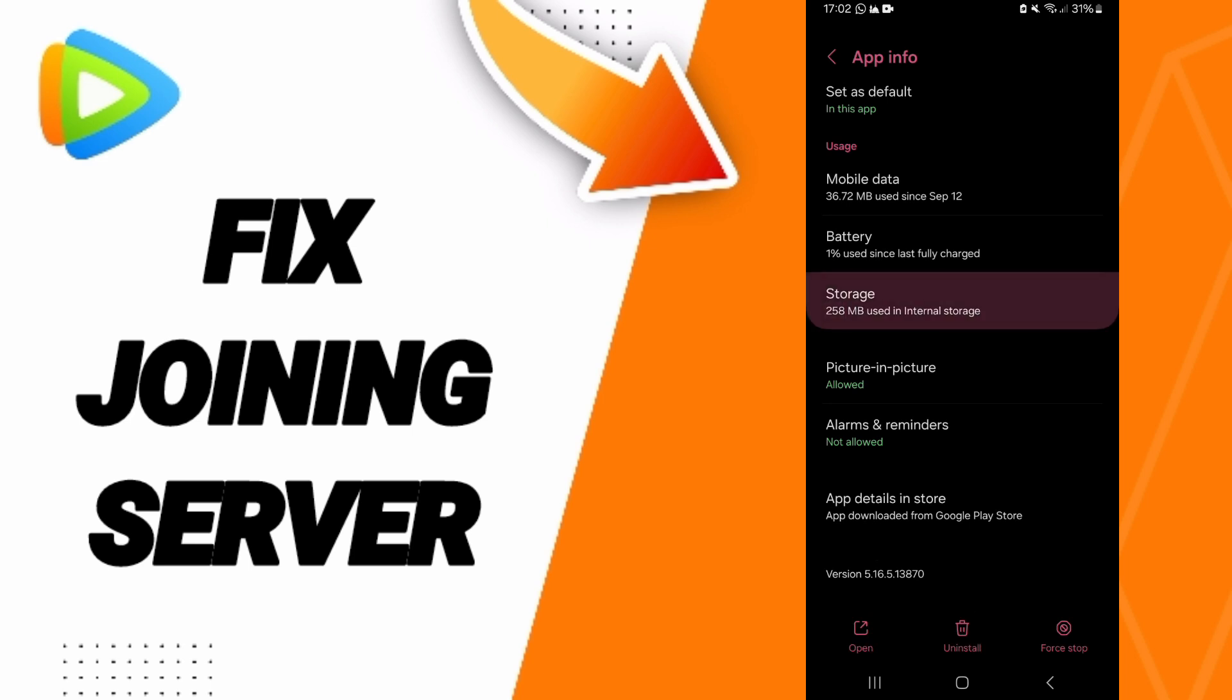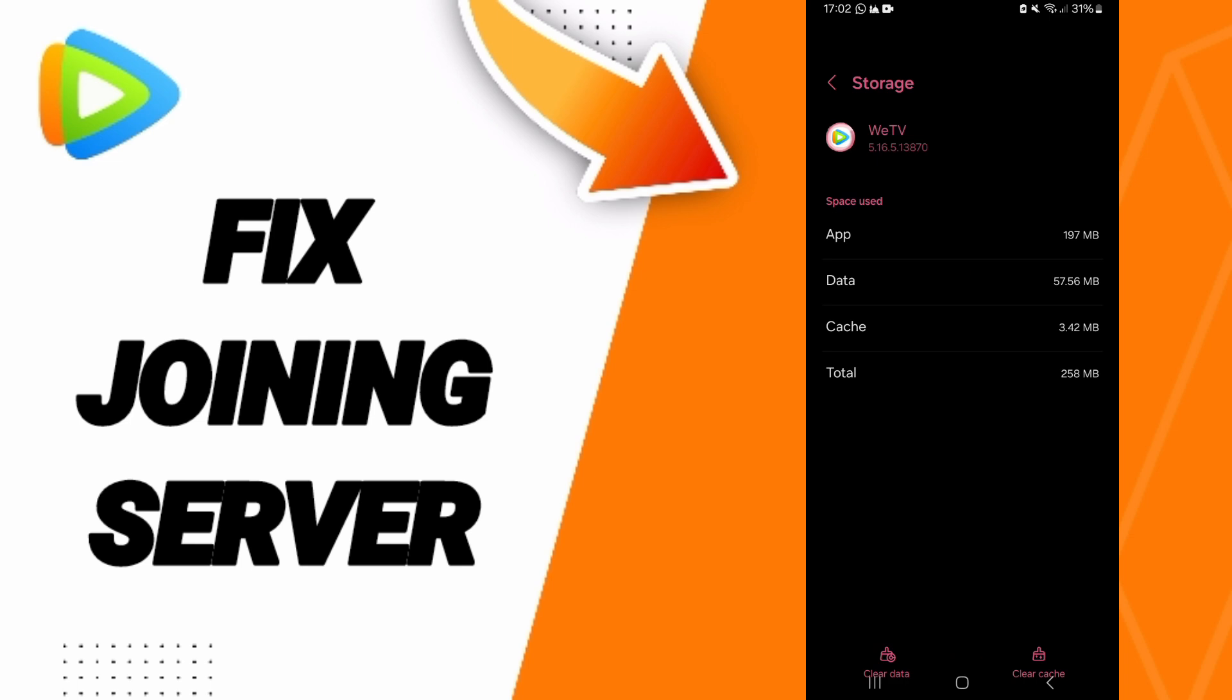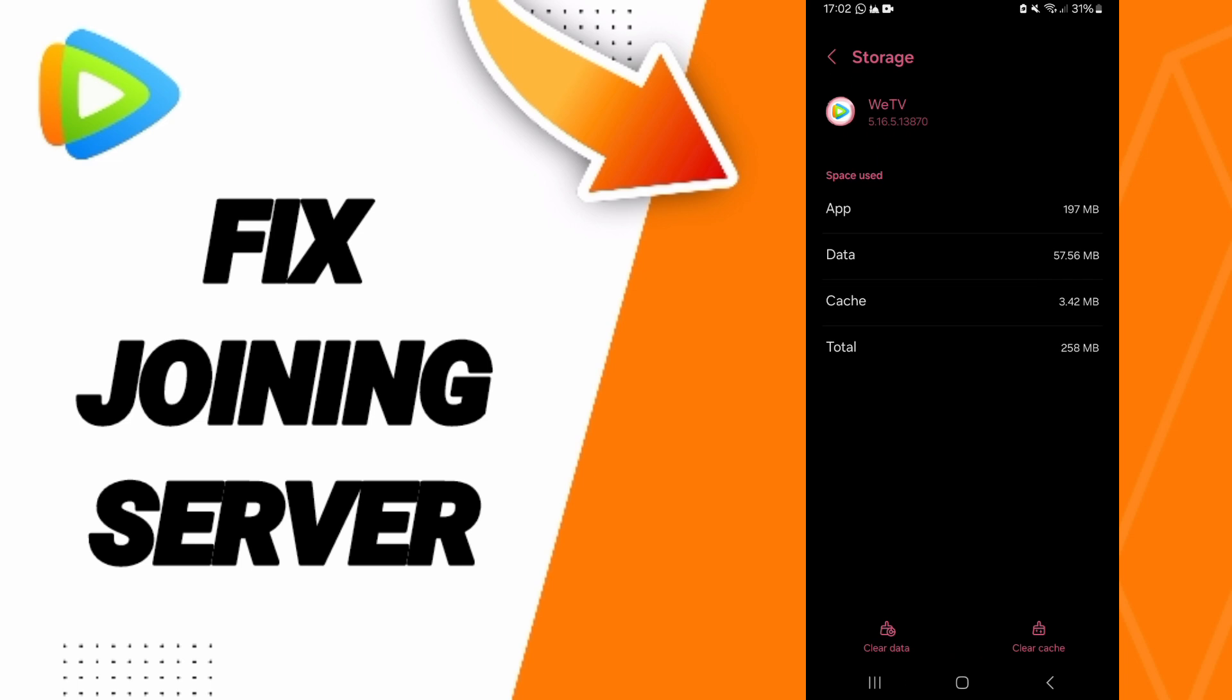You will enter to the window of Storage. Then you can click on Clear Cache, but pay attention, don't click Clear Data because that can delete your account.